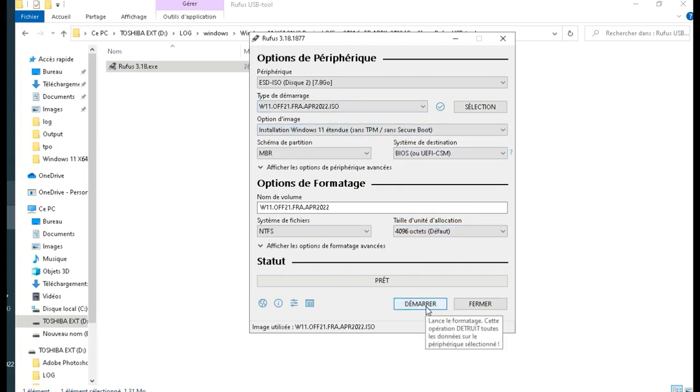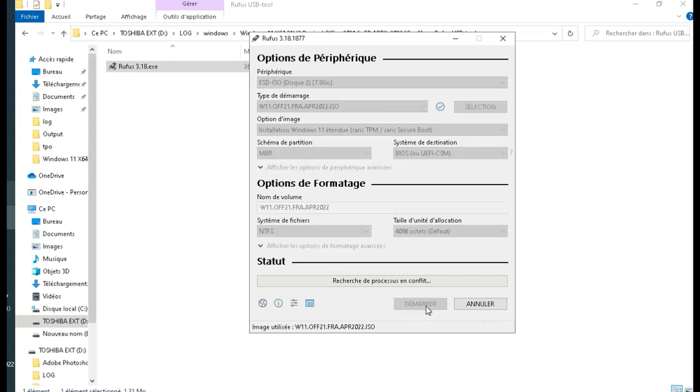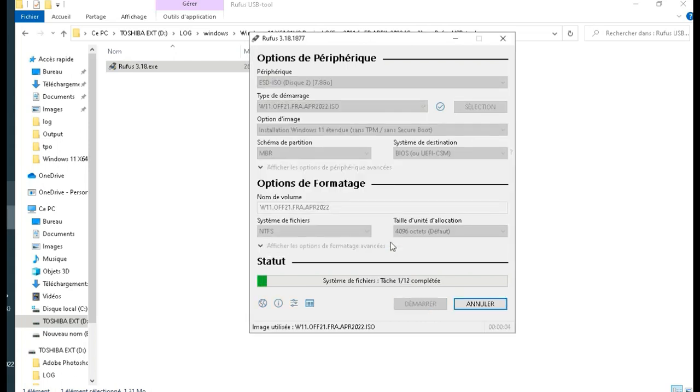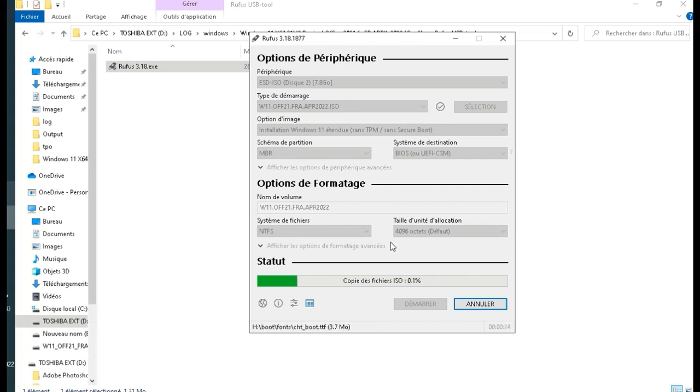After a few minutes our key is ready. We will boot a second time and the installation of Windows 11 will proceed without problems. Good luck.